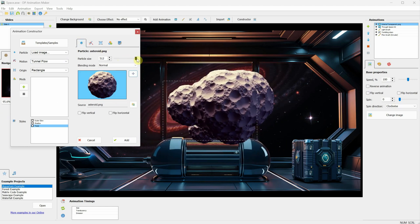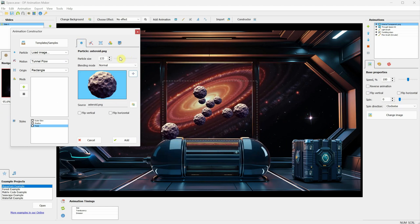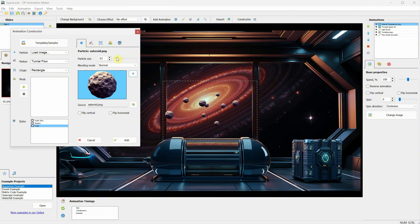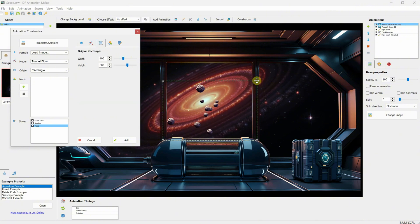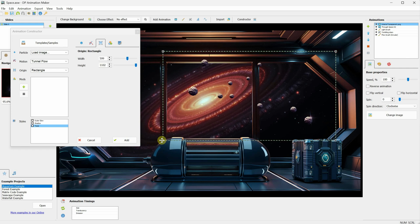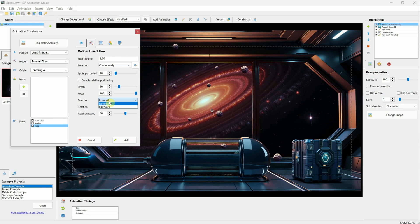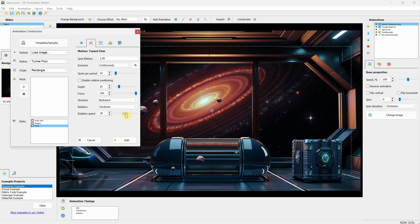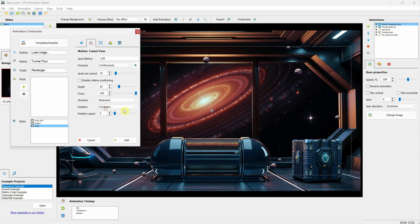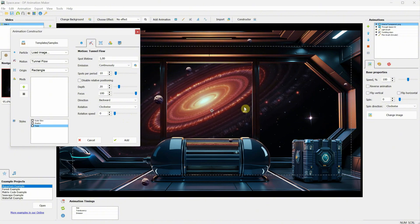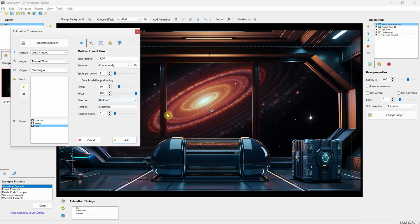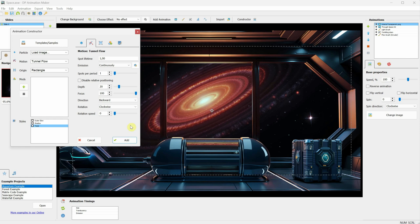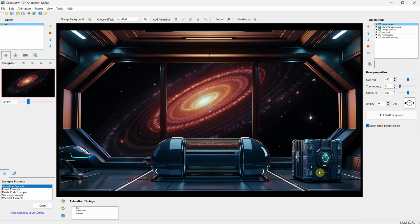If I go to Particle Size, I can adjust the size to fit my scene. Then, from the Rectangle settings, I can change the area size that will display the moving asteroids. I'll make it larger than my window. In Motion, there are more settings available. I can change the direction to be backward, so the asteroids come toward the viewer, just like we did with the stars template. I can also turn off the rotation so the asteroids move in a straight line. In Spot Per Period, I'll reduce it to one because there are too many asteroids, and it becomes distracting. I want only a few. Then, when I click Add, it's added to the scene.